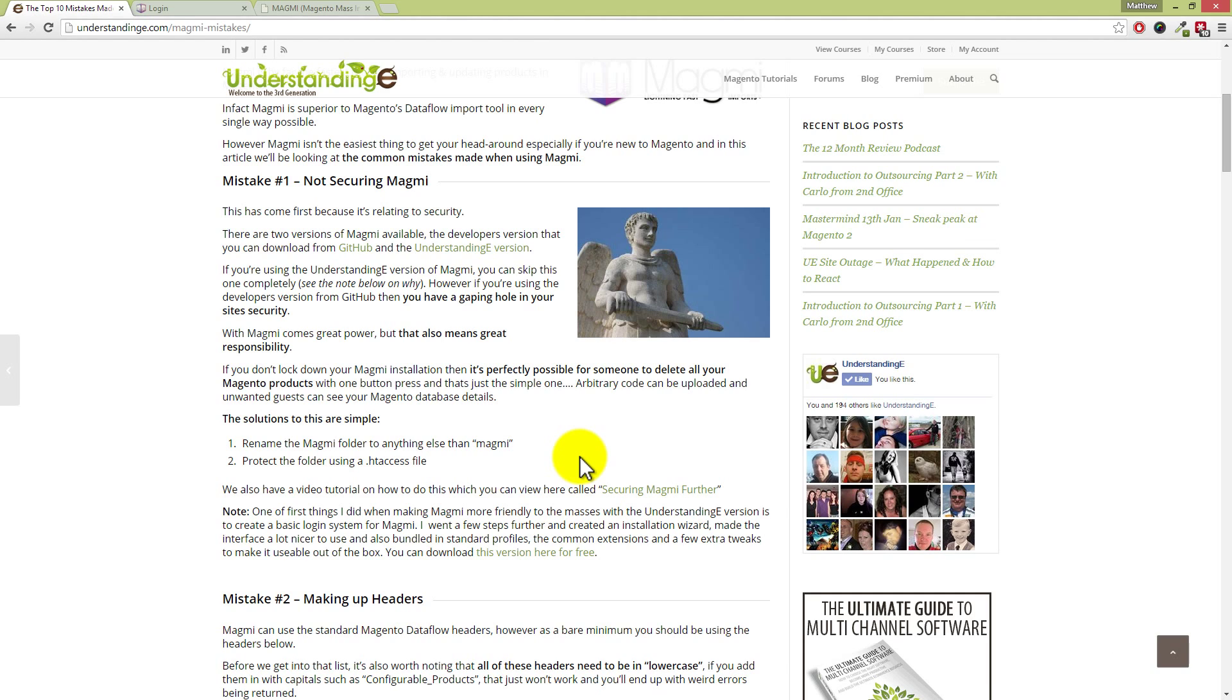Now what that means is that someone could very easily guess that you're using yourdomainname.com/magmi, and Dave, one of the dangerous ones is that they could potentially delete all of our inventory. There is a button in Magmi which you can click and it will delete all of your inventory for you.